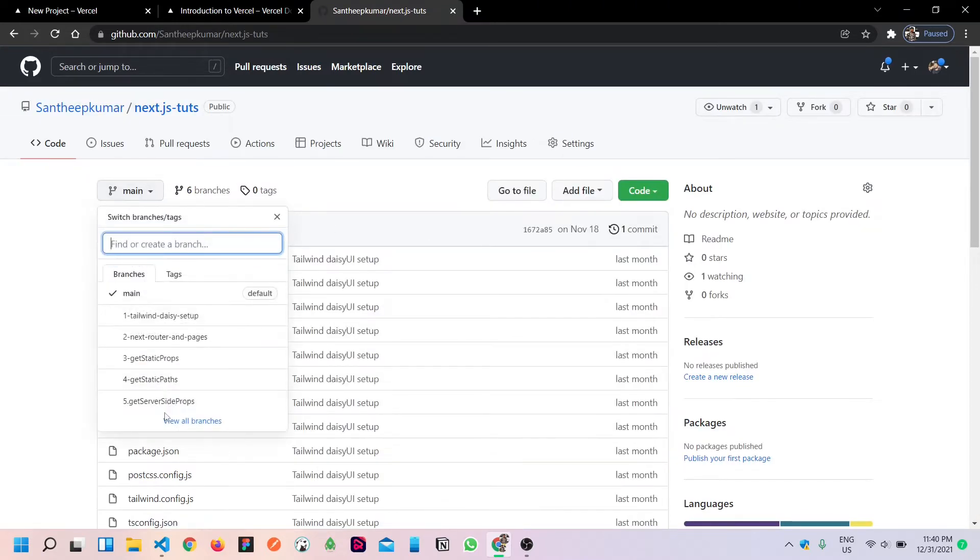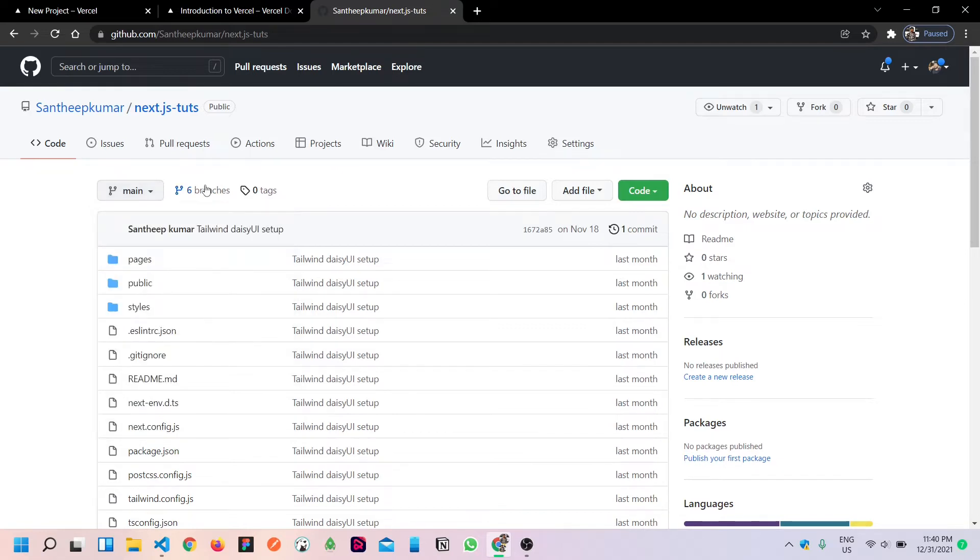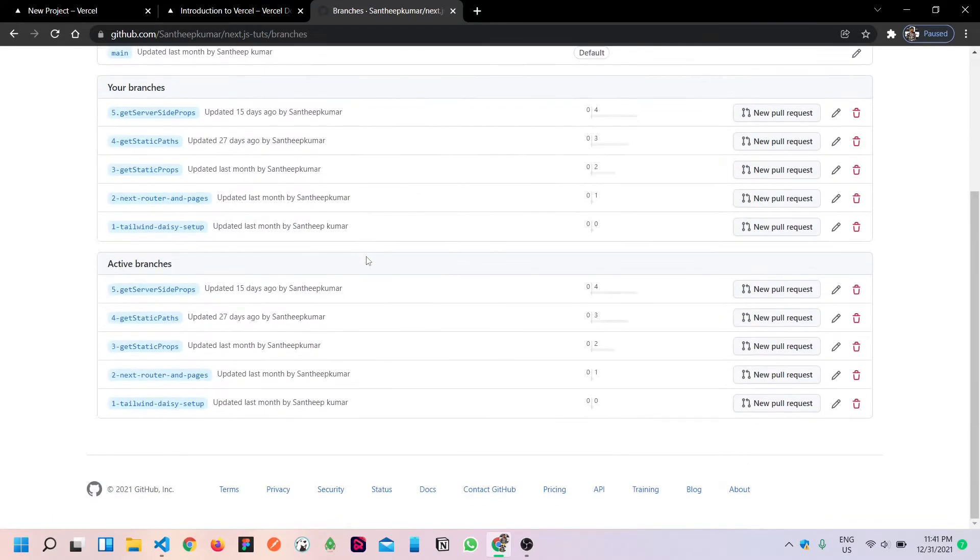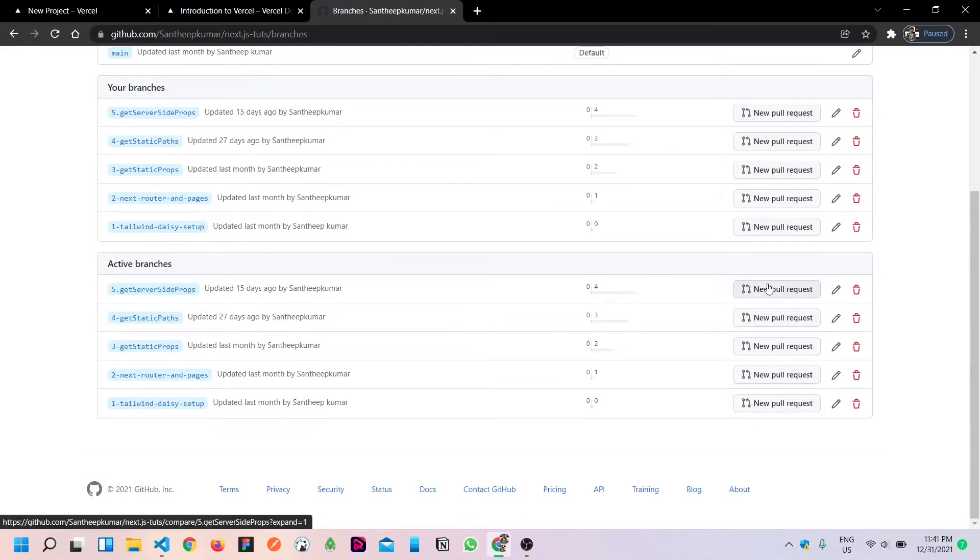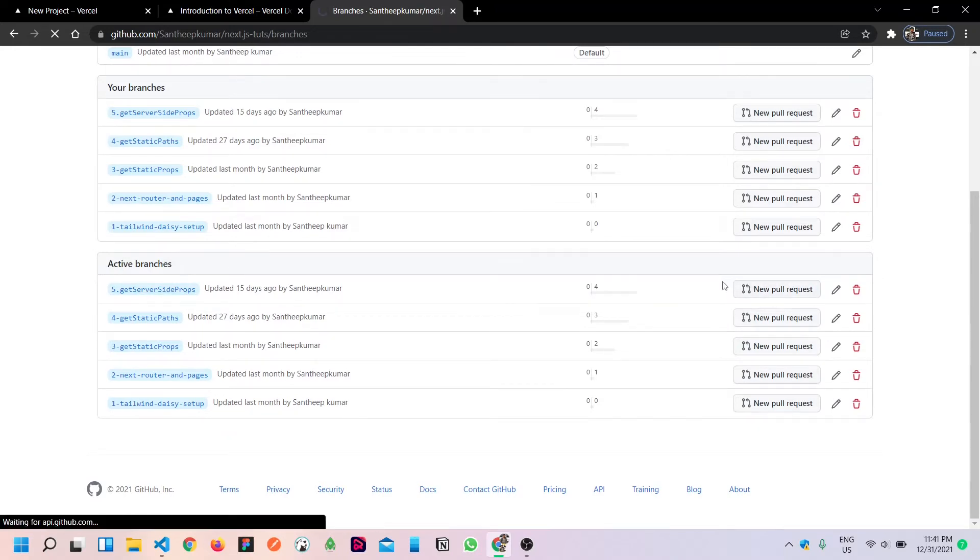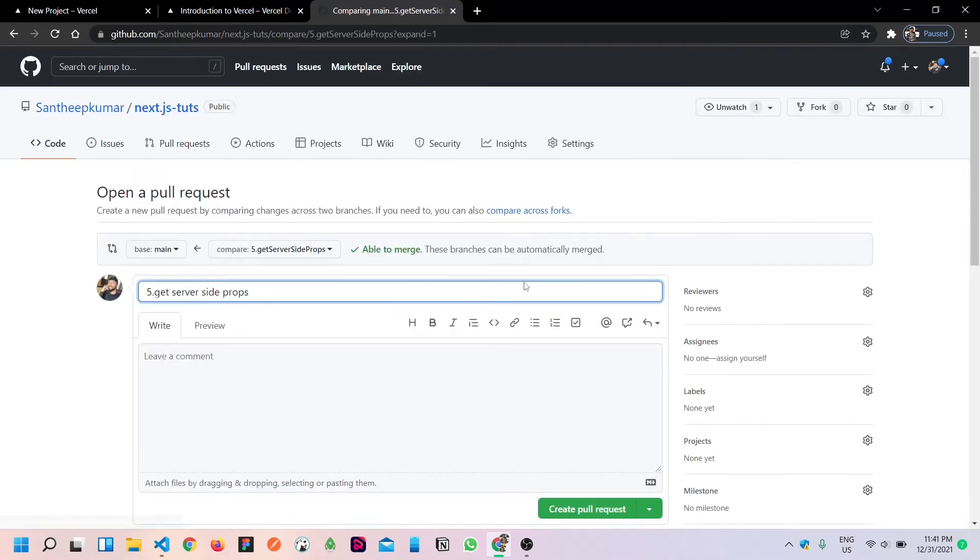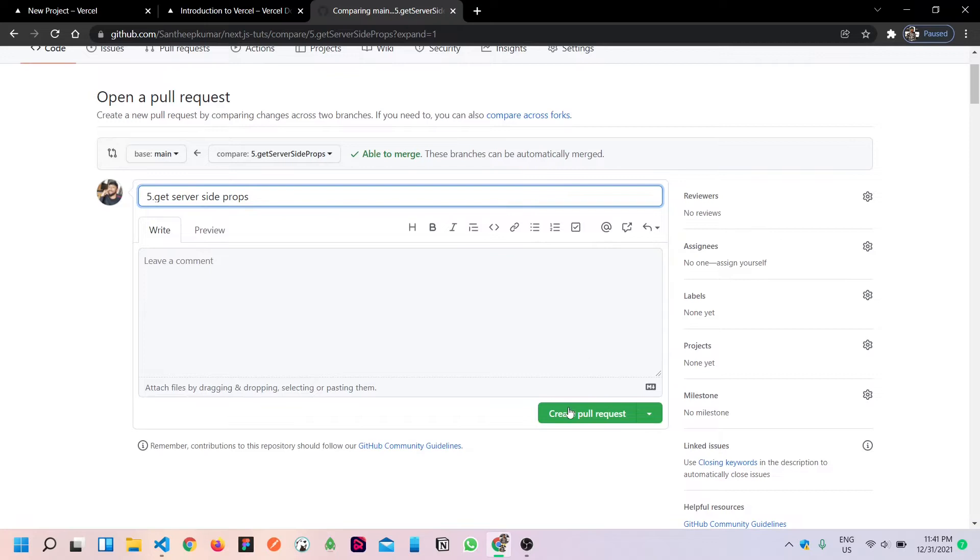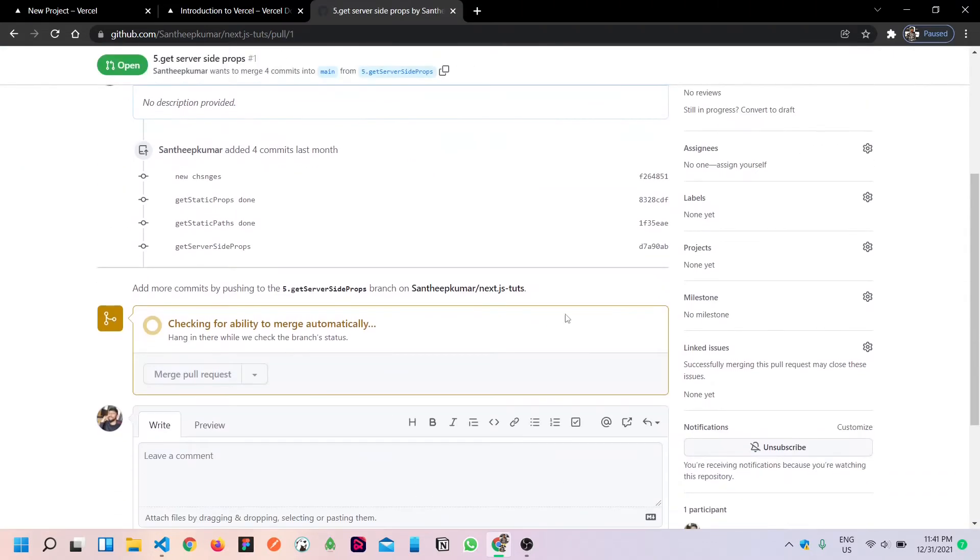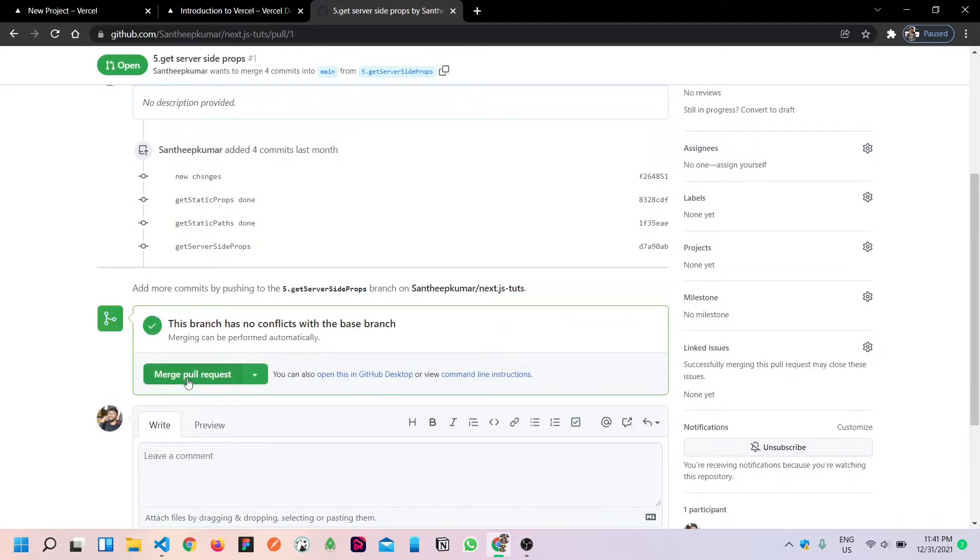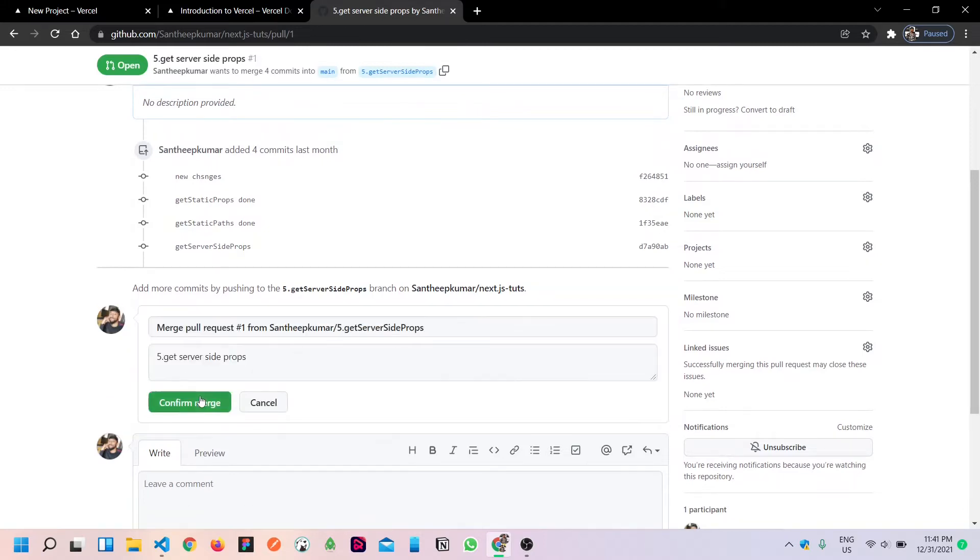Once we check, we have the latest changes in the main branch. We have get server-side props. So I will create a pull request and merge. Because we will deploy the main branch, hit merge pull request.